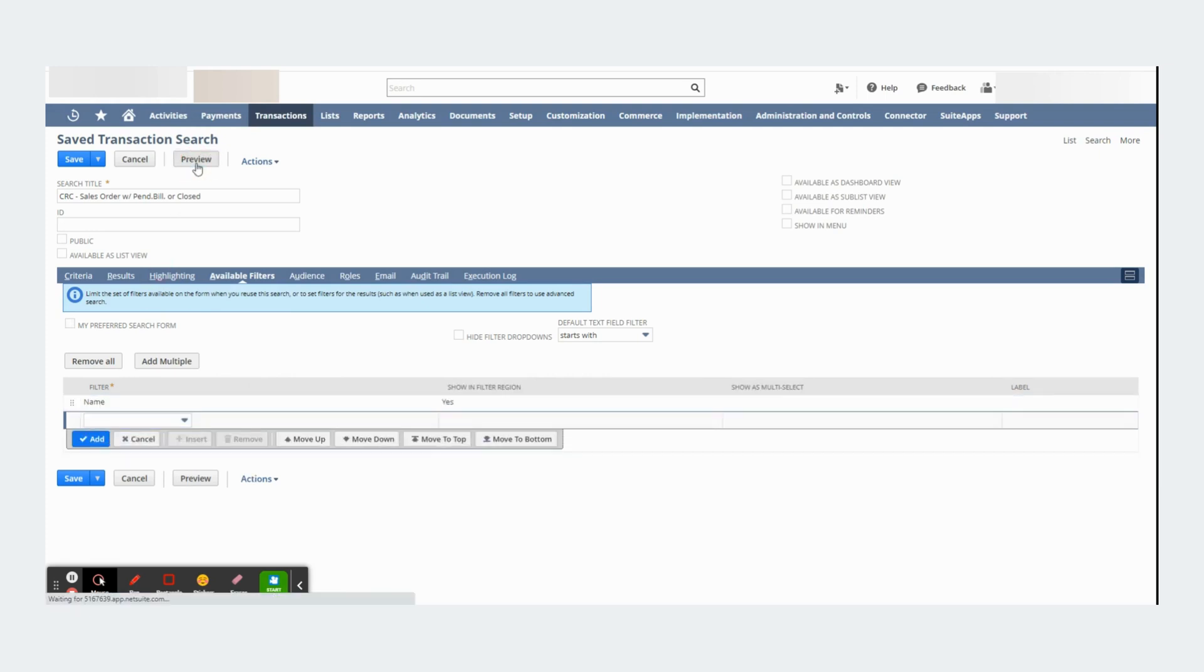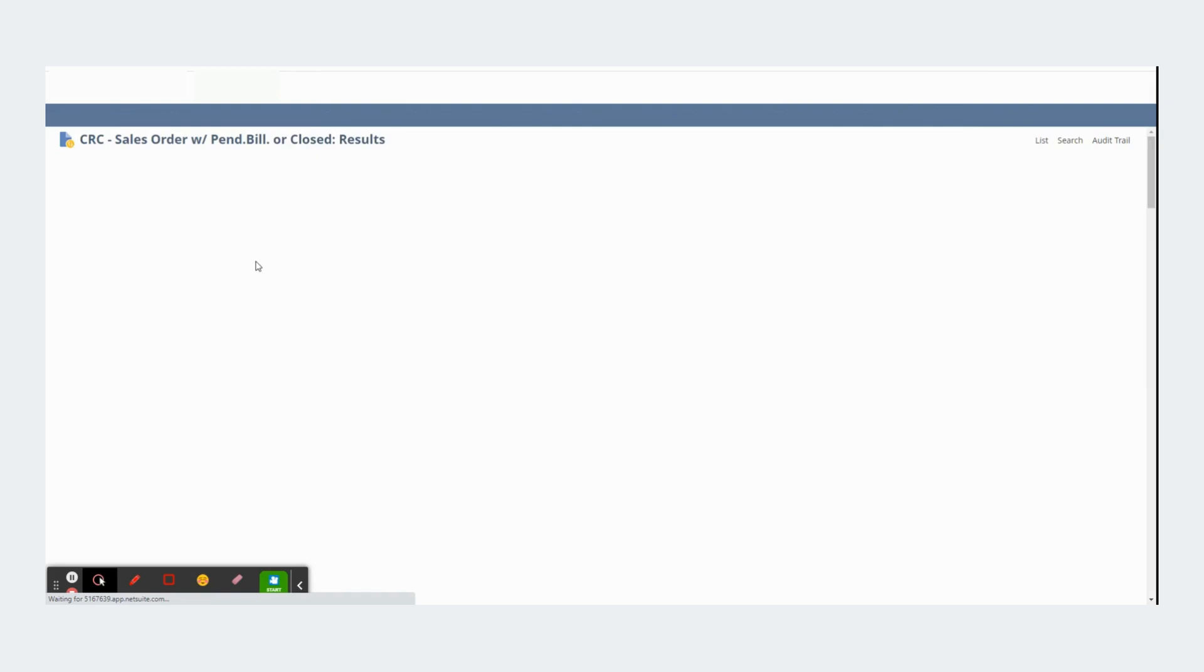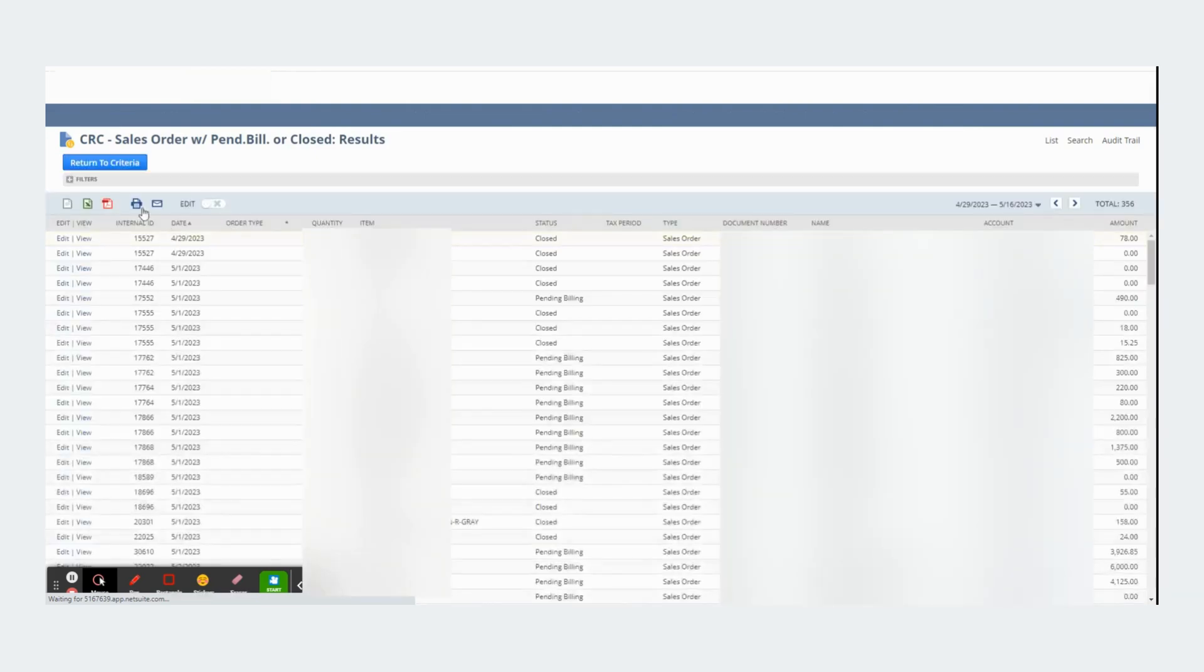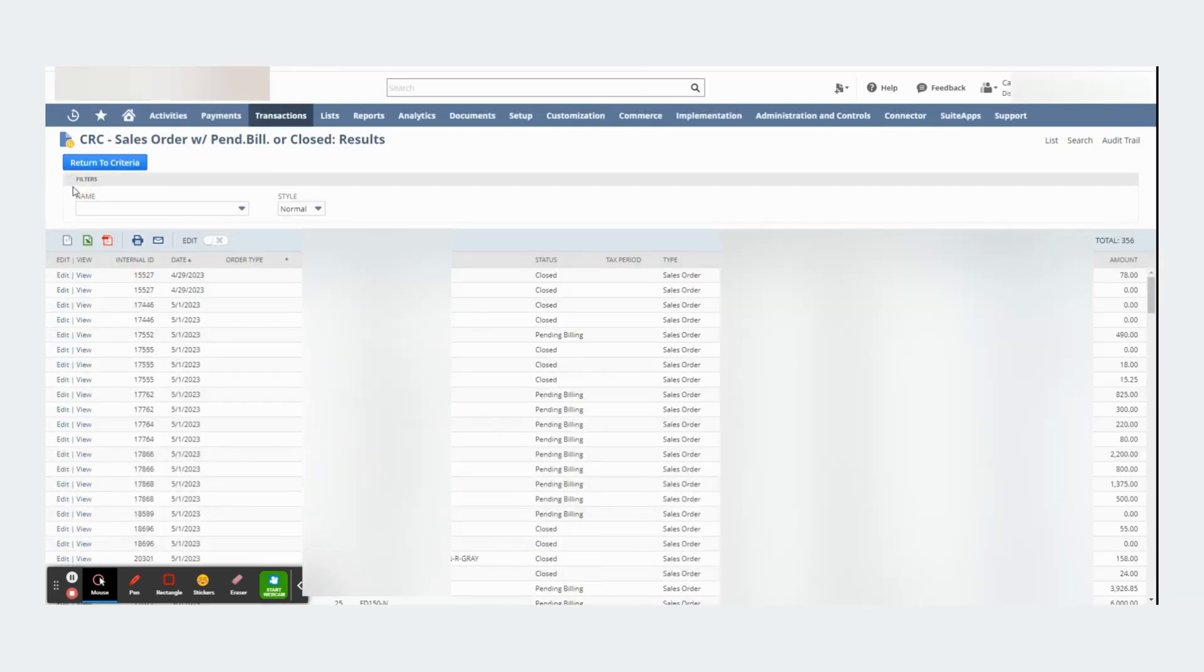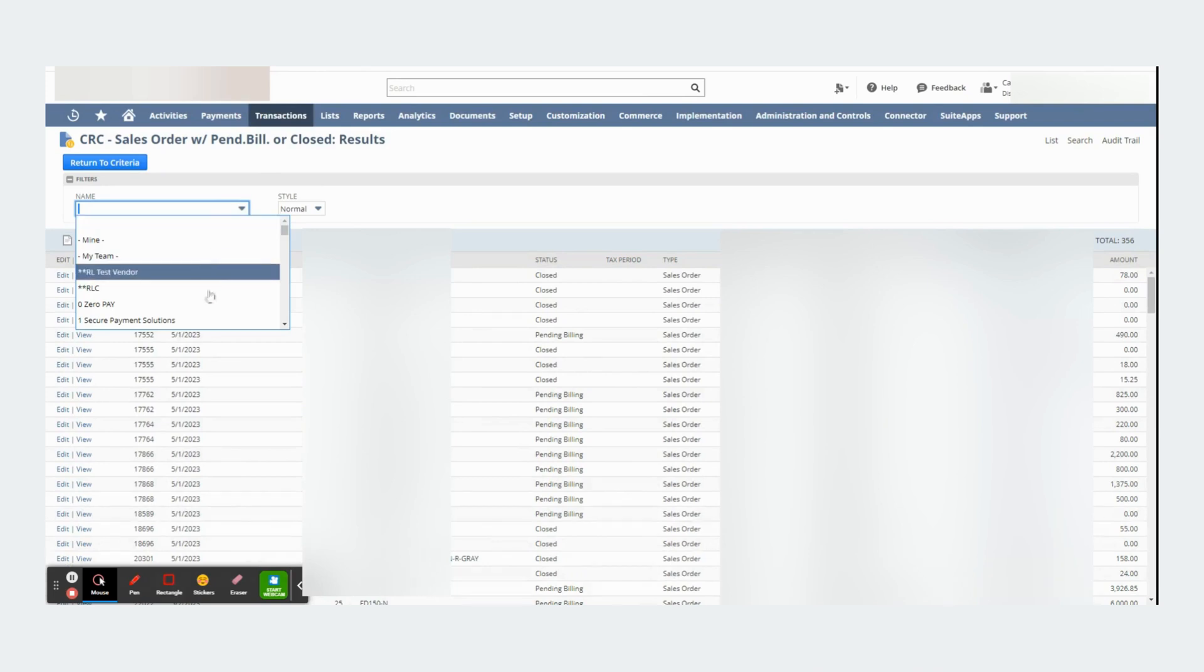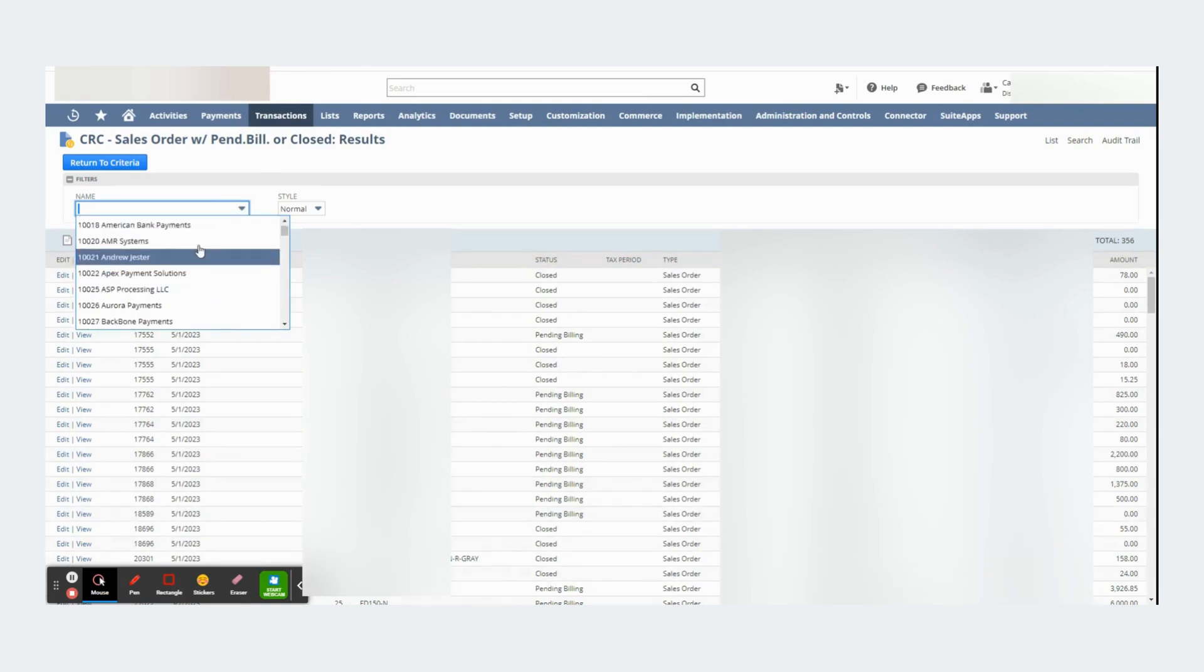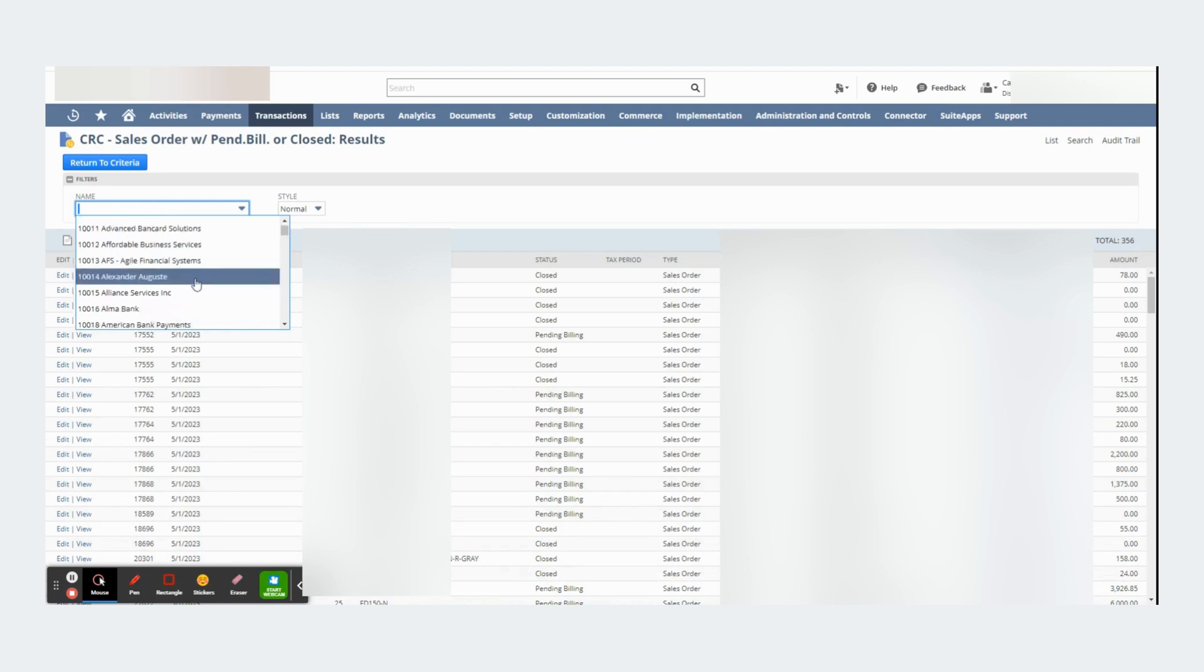I can go back to my saved search and I can click here filters and choose a specific customer. If I do that, I will only be seeing transactions related to that specific customer.